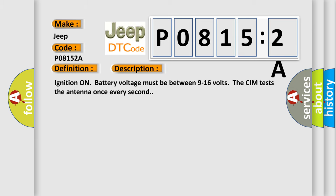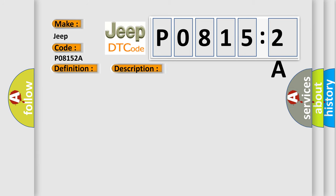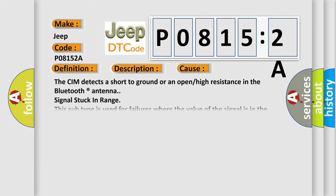Ignition on battery voltage must be between 9 to 16 volts. The CIM tests the antenna once every second. This diagnostic error occurs most often in these cases.